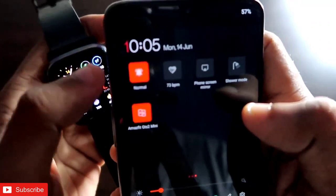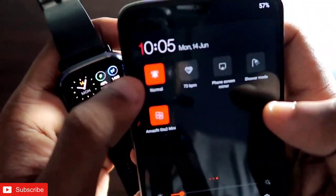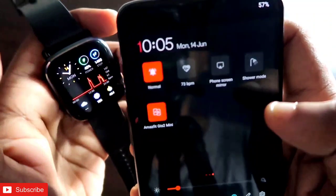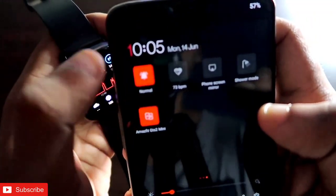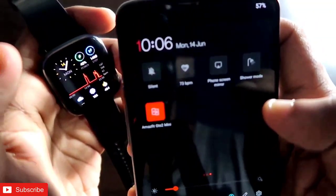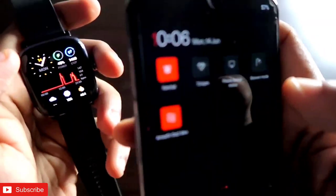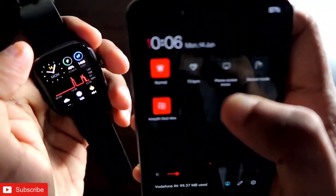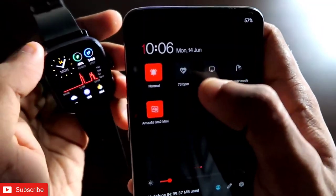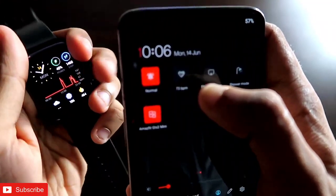The first icon is used to make the Amazfit GTS 2 Mini silent and switch it back to normal settings. So this will toggle your watch between silent and normal mode.